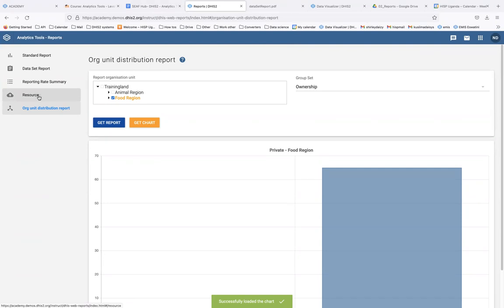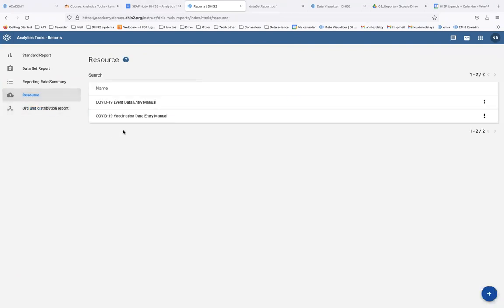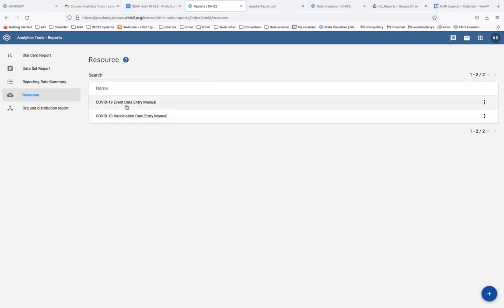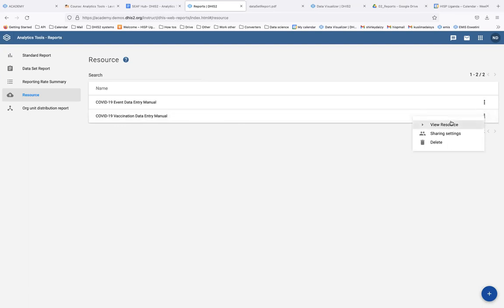On the left side we select 'Resource'. Resources allow us to have different resources available to different users. You can have documents uploaded, you can have links — different resources available to users. You can see that there are already two resources uploaded: the COVID-19 event data entry manual and the COVID-19 vaccination data entry manual. These are like SOPs that users can access.